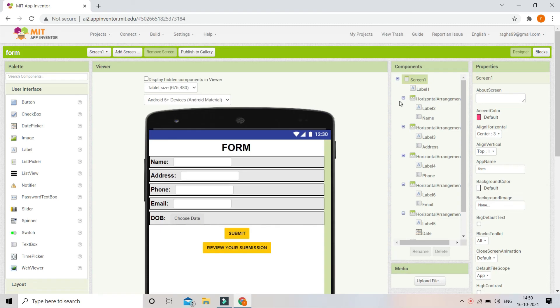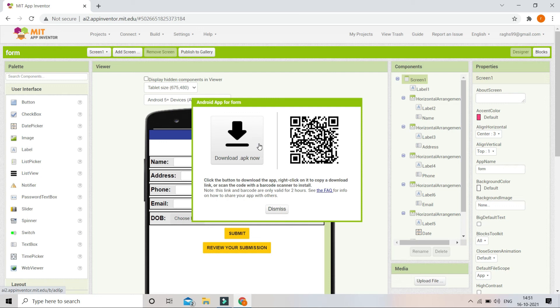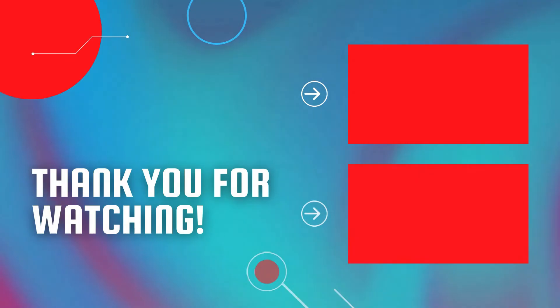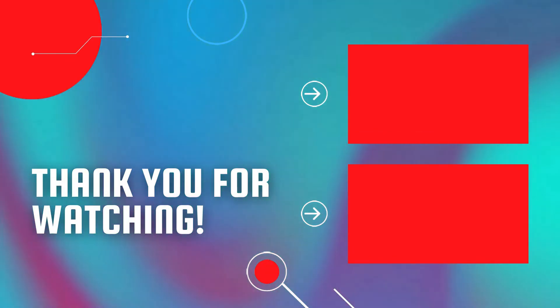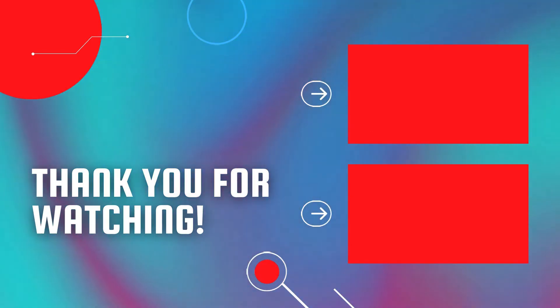To share your app with friends and family, generate an APK file. Go to Build at the top and click 'Android App (.apk)'. You'll see two options: download the APK directly or scan a QR code to download it automatically. Share this APK file and anyone can install it on their Android phone. Congratulations, you've created your first app! Next, try creating your own chat app using MIT App Inventor — watch this tutorial and the full course for more fantastic apps.